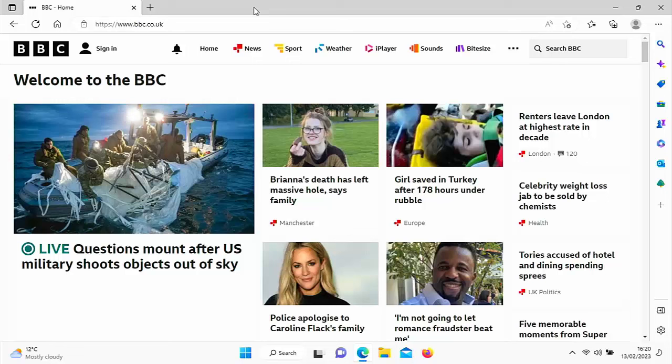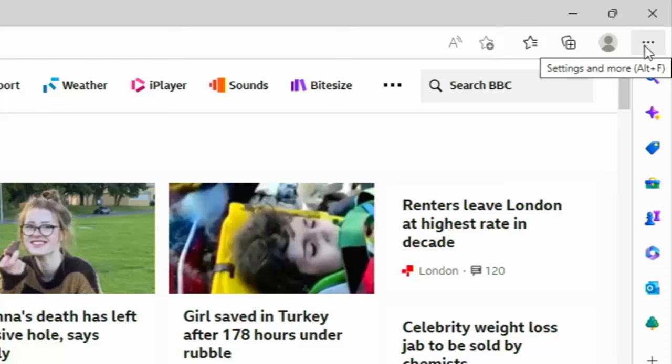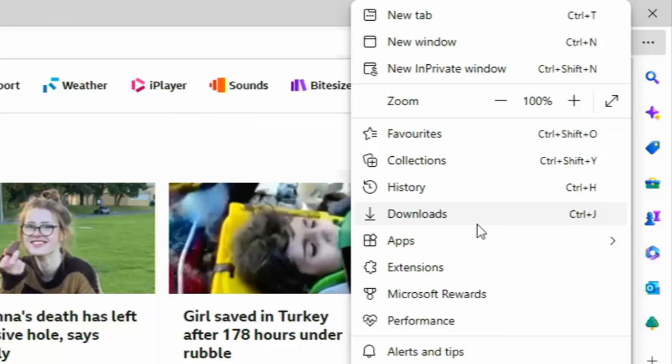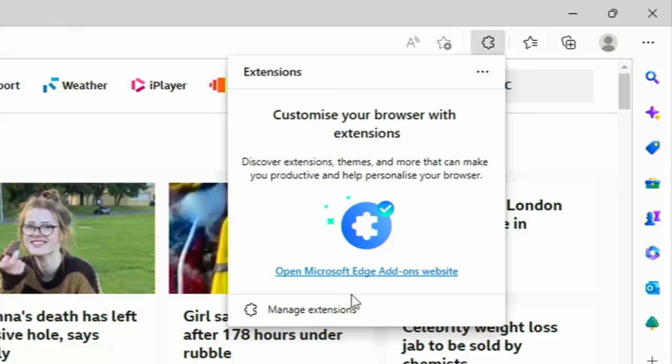Now, don't worry, this add-on is perfectly safe. It is actually in the Microsoft Edge App Store, so it has been passed for validity. So let's have a look how we get to it. We click on the three dots just up there in the top right-hand corner. That brings us up this menu. Go down to Extensions just there and left-click once on it, and then go down to Manage Extensions just at the bottom of the box there and left-click once.